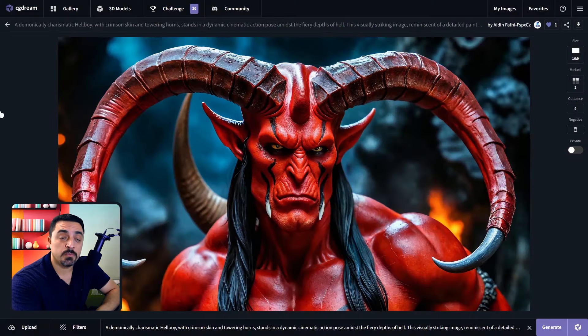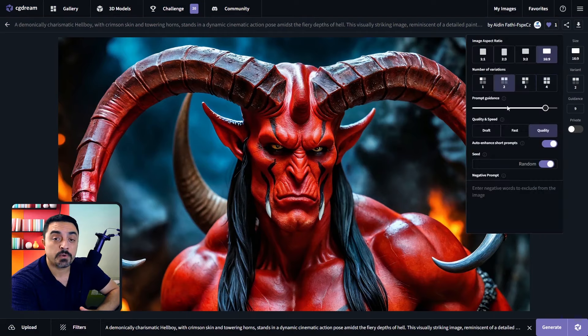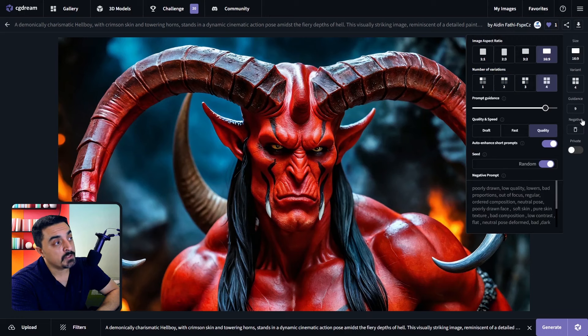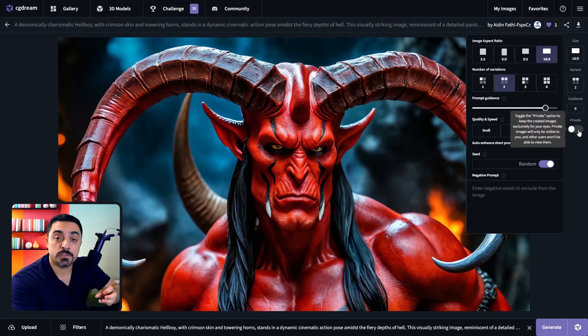If you check the description below, I put a link to this image. If you upgrade your account to premium, you could select up to 4 images as number of image variations, and you could enable private mode as a premium user as well. Now I want to delete the negative prompt using this button here to show the importance of using an optimal negative prompt.